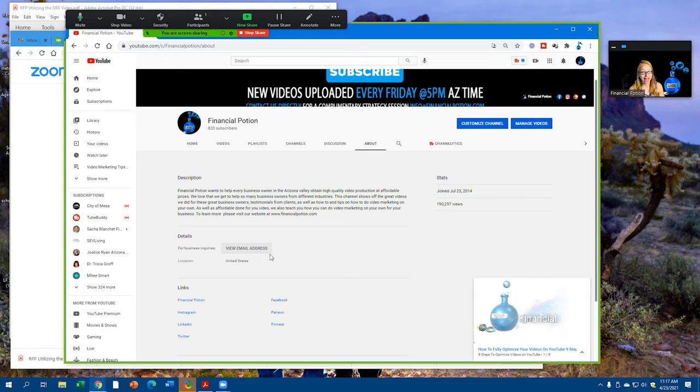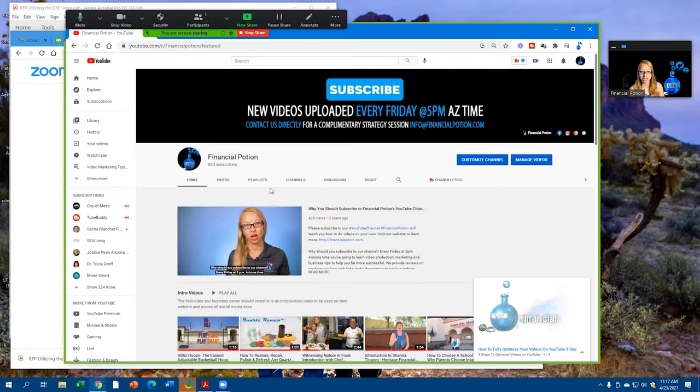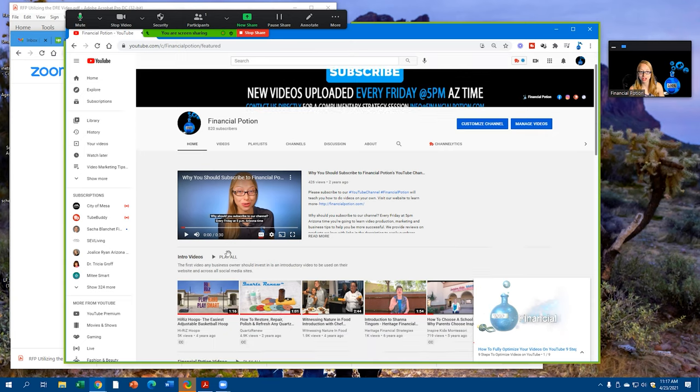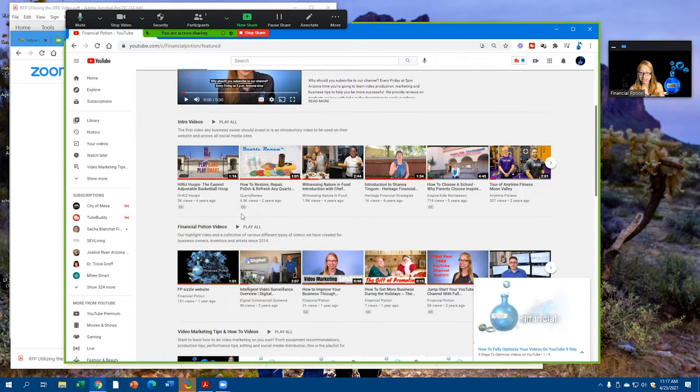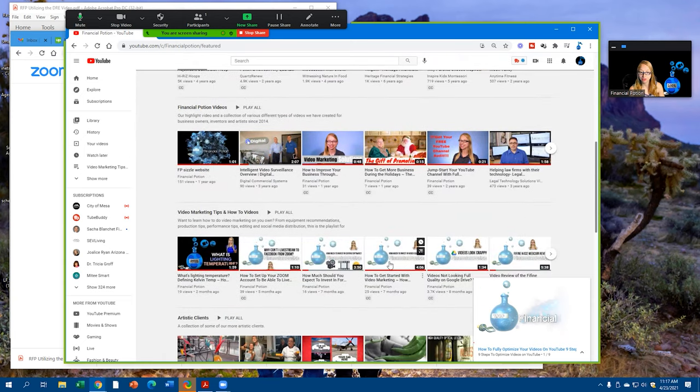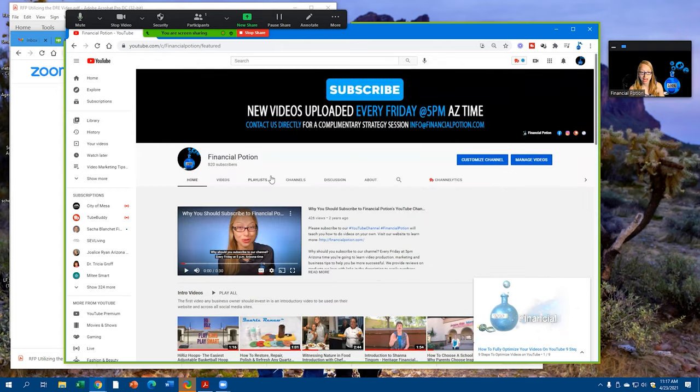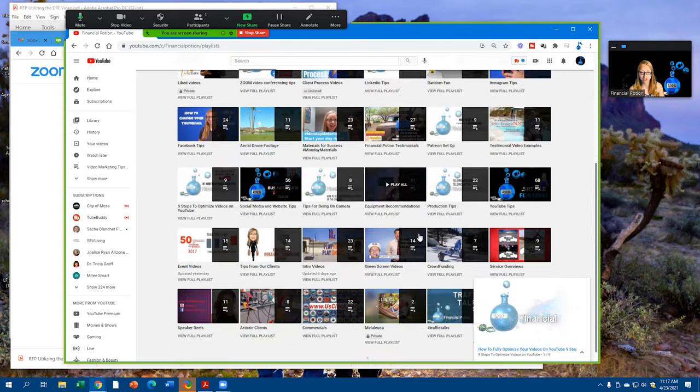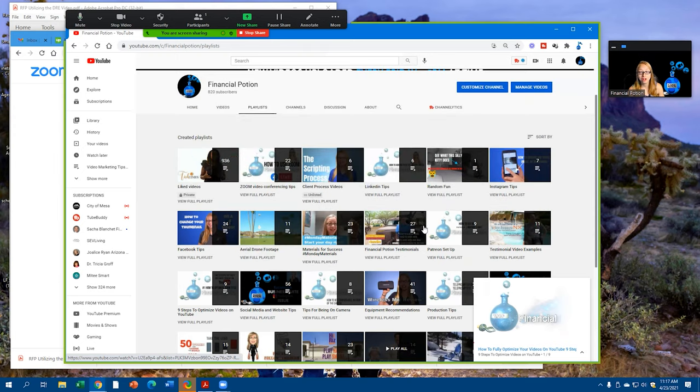Another thing we're going to take a look at is just the structure of your page. Do you have a channel trailer on there? Do you have links to playlists and other videos on your home page? And on those playlists, how many different playlists and different categories do you have?